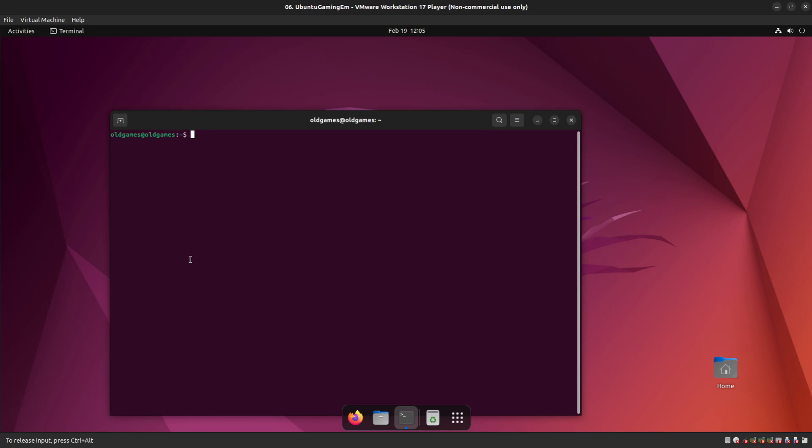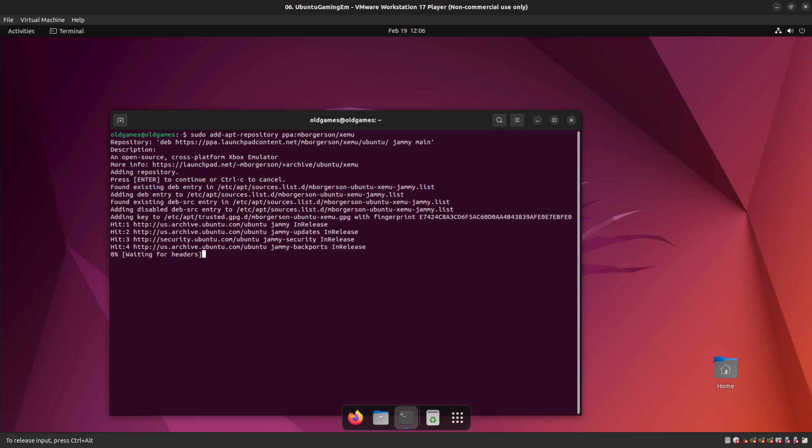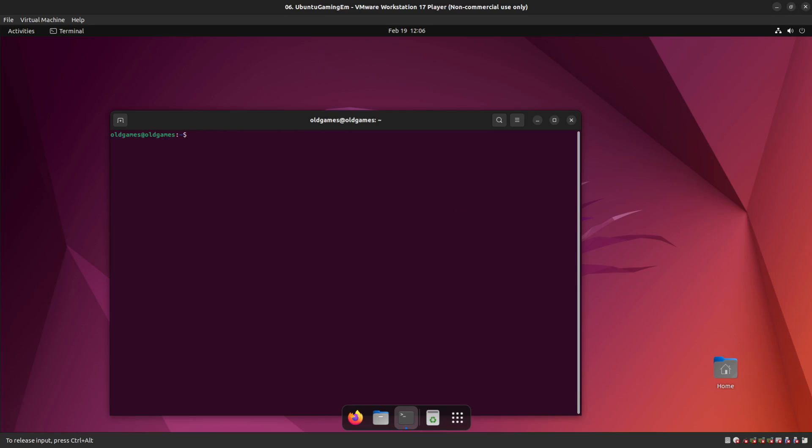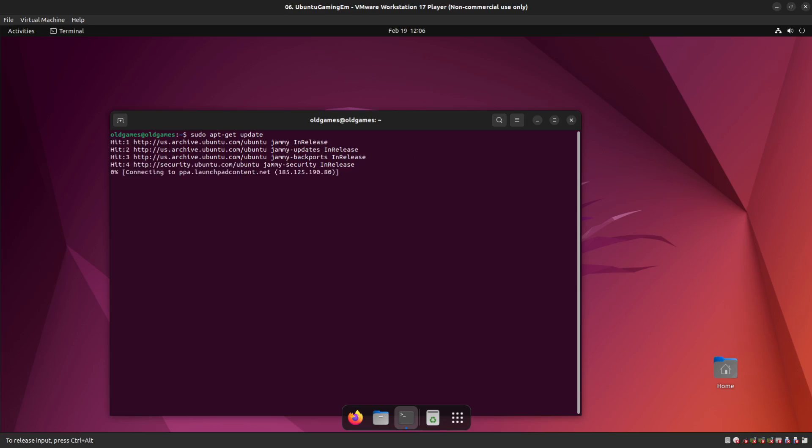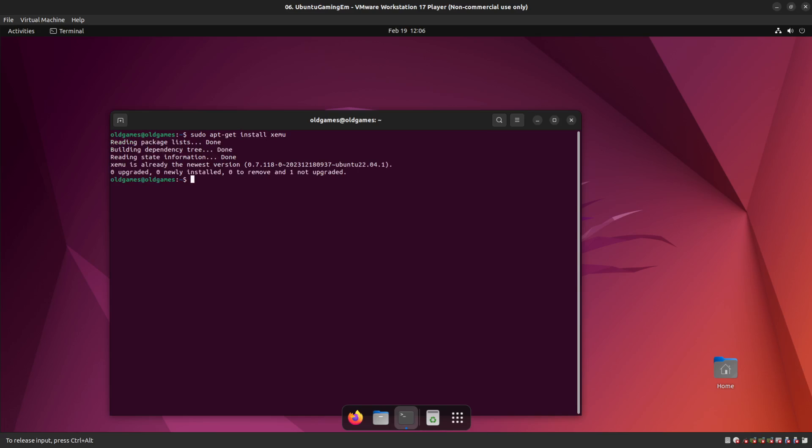All right, so to do the Xbox install, the first thing we're going to do is we're going to install the location where the repository exists. So you're going to do sudo add apt repository ppa mb-o-r-g-e-r-s-o-n-x-e-m-u. Great. Installed. I'm going to clear that. Now we're going to do sudo apt-get update. All right, we've updated the package list. I'm going to go back again. We're going to do sudo apt-get install x-e-m-u. All right, it's already installed in this version. Great. It's installed. Done. Clear. Next.